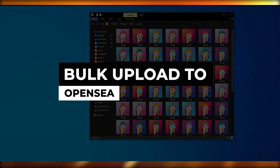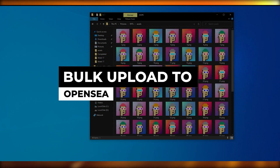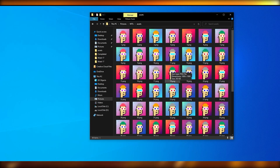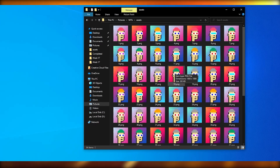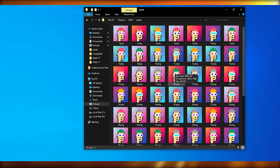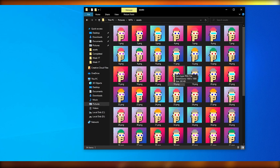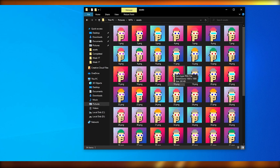Welcome back to another video. In this video I'm going to tell you how you can bulk upload hundreds and thousands of NFTs on OpenSea. Creating an NFT and uploading it on OpenSea is very simple with just a few steps, but if you're uploading a hundred thousand, ten thousand, or even a hundred, it's going to be very time consuming.